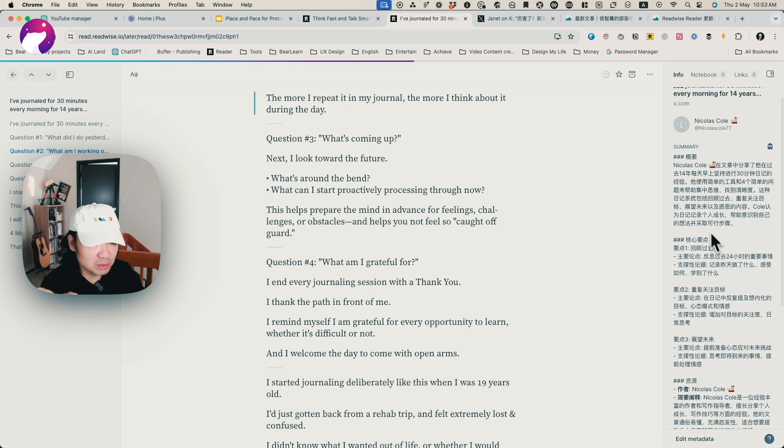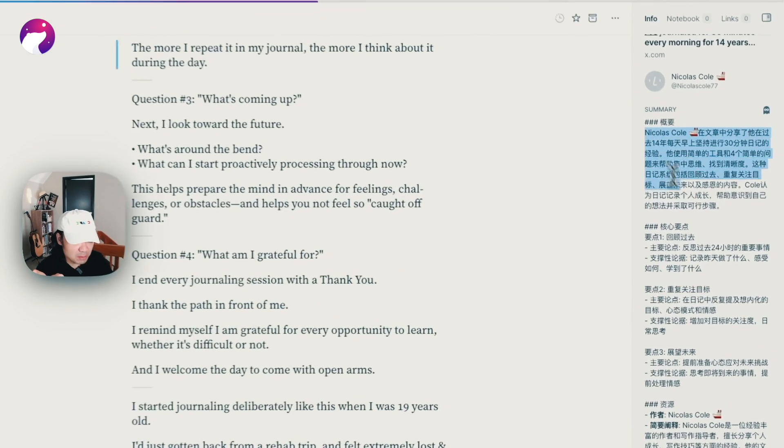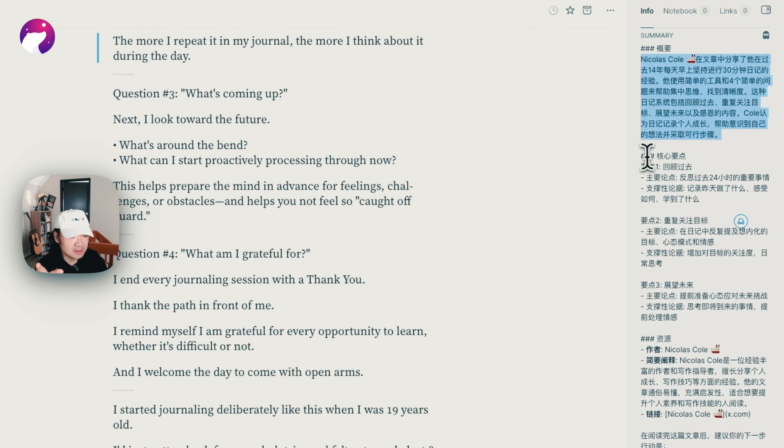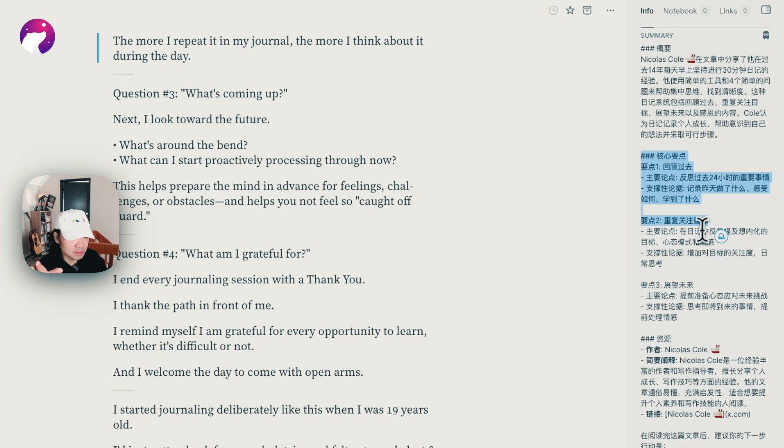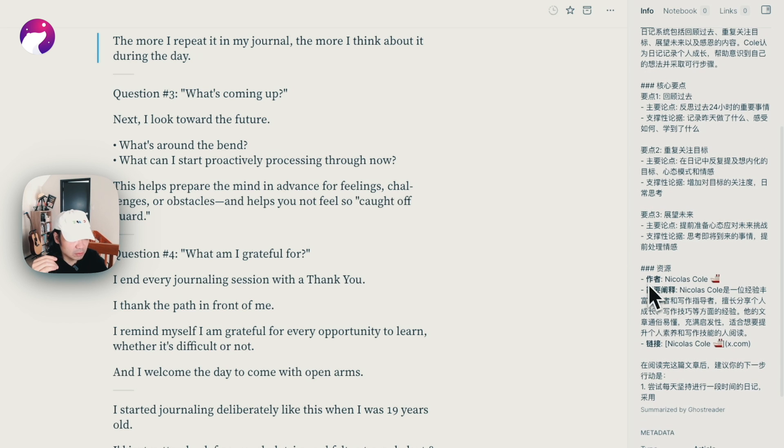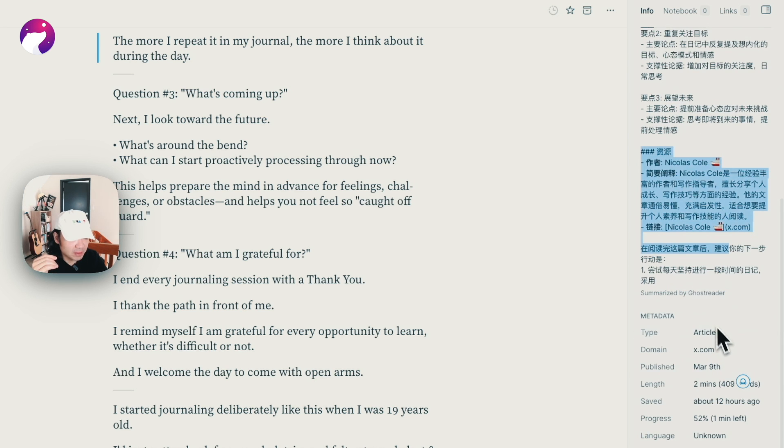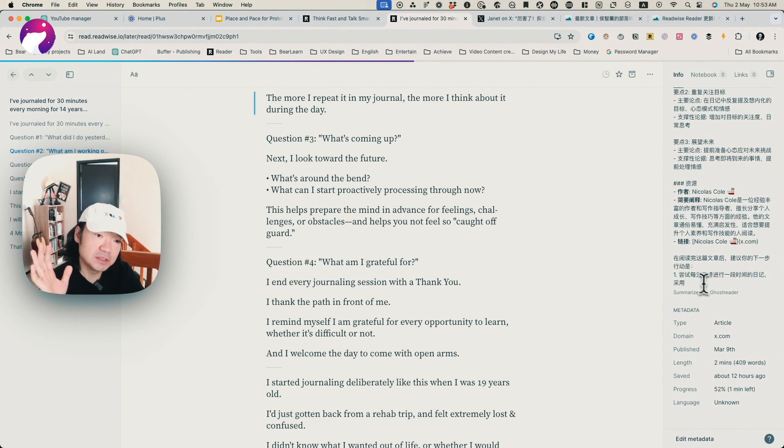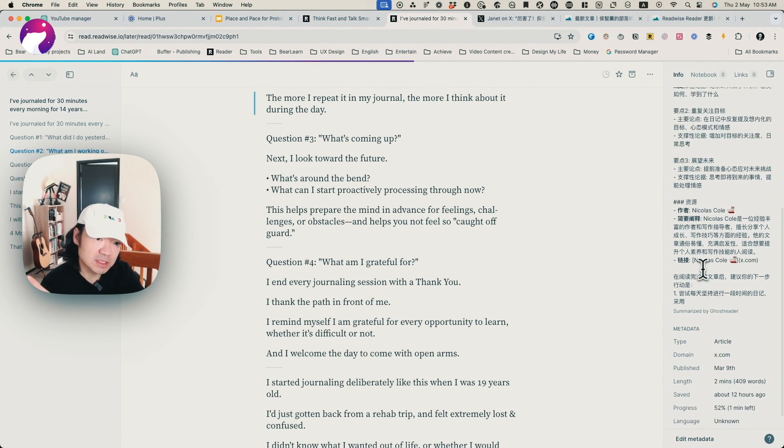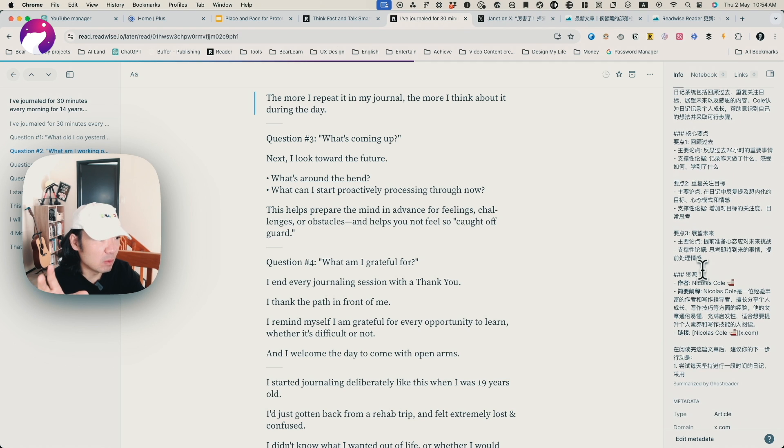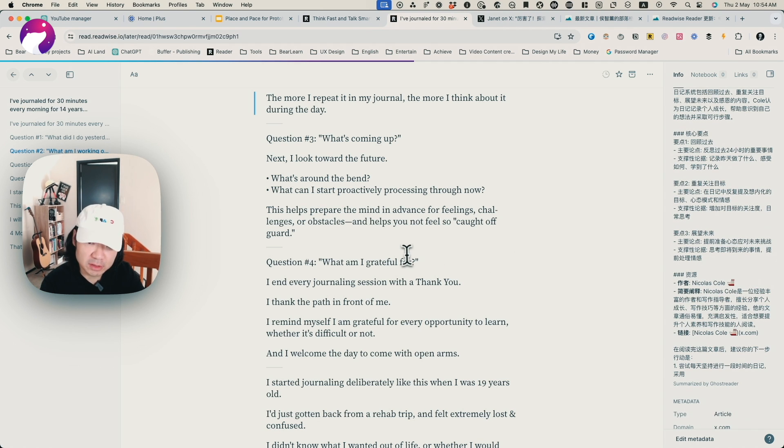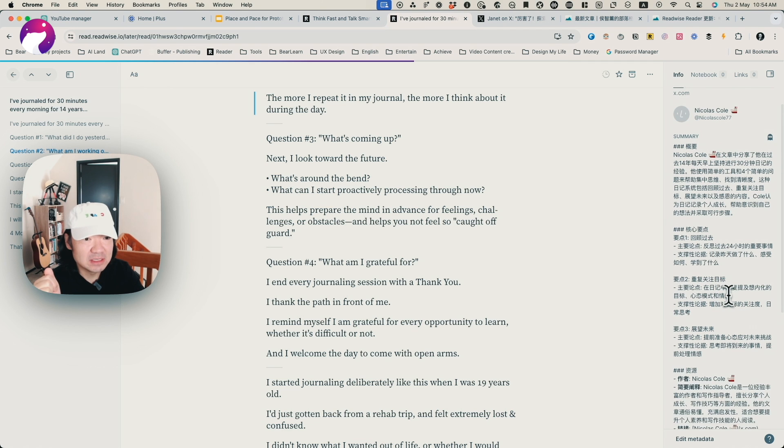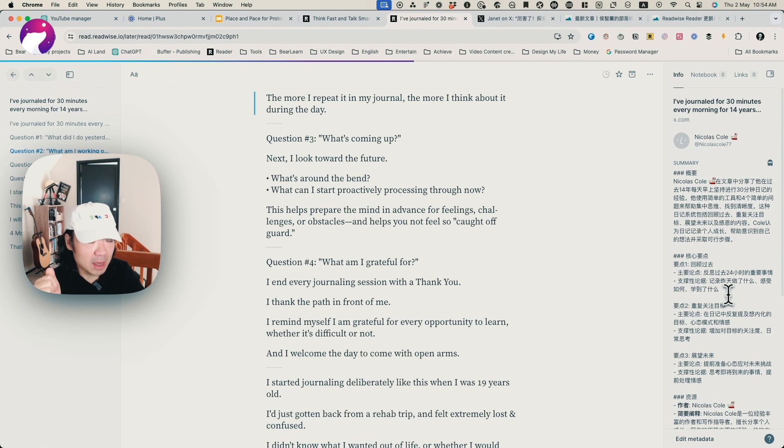Now I can see it's translated into my native language, so I can read the essence of this tweet, of this article. It shows me a summary with a very clear structure, the key points, three key points, and also the resources I can follow and the actions I can do. Basically, I can check those things clearly and decide if I want to go further to read the article word by word or if that's good enough and just leave it.